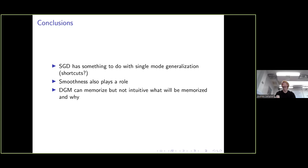Some conclusions: SGD may have something to do with single-mode generalization, smoothness might also play a role, and generative models can definitely memorize things but it's not always intuitive what will be memorized or why. A lot of these behaviors are unintuitive and we don't really understand why any of this is happening — I couldn't find papers with decent explanations. That's the presentation.